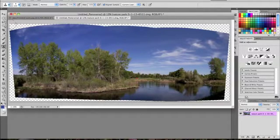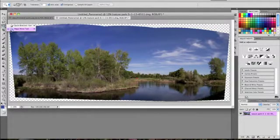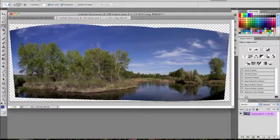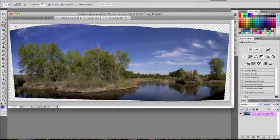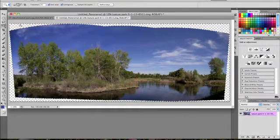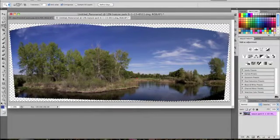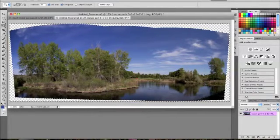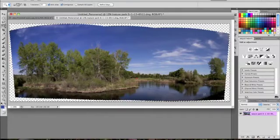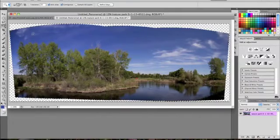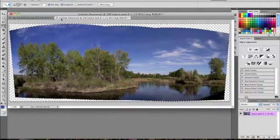Then select the Magic Wand Tool, or press W on the keyboard. And then you want to select this area outside, because we want to fill this, because we don't want this odd, weird shape of this panoramic. So select that.